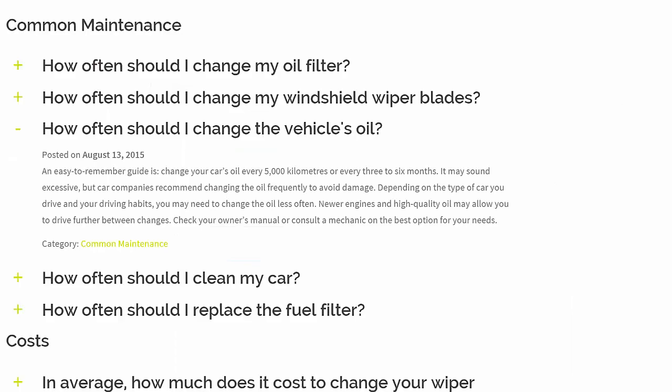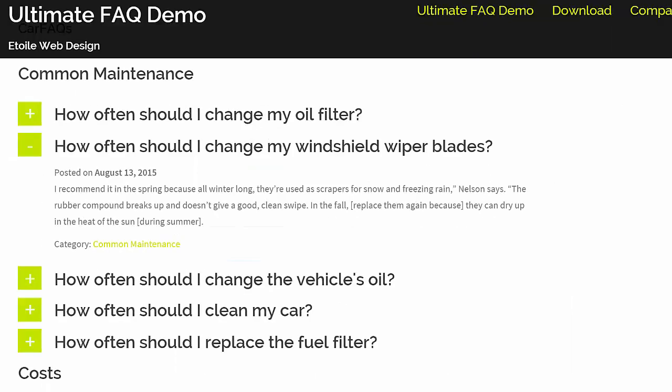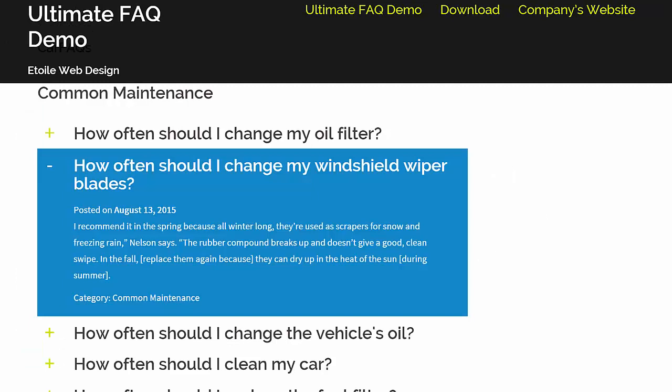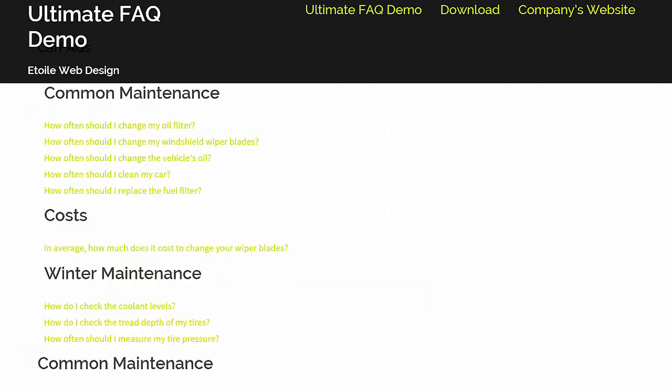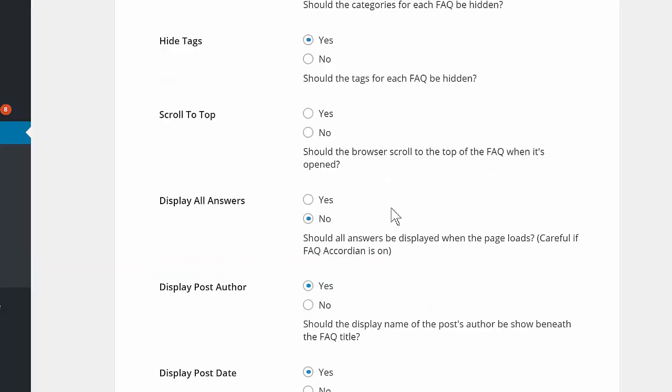Styles include the default layout, color blocks layout, block layout, list layout, and all answers displayed.